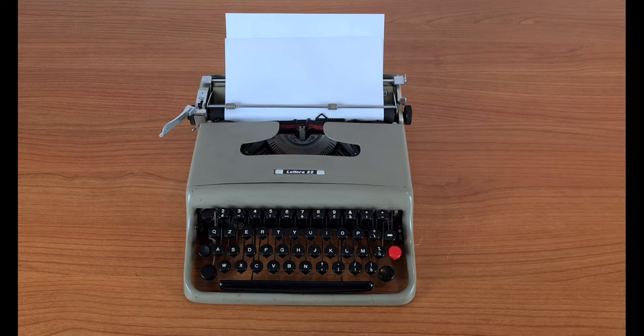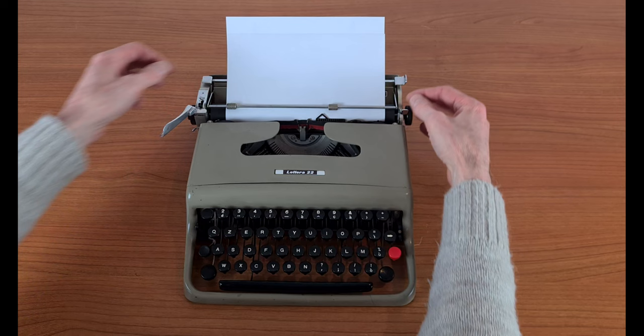If the paper sheet needs to be straightened, pull the paper release lever forward. Adjust the paper and push back the lever.